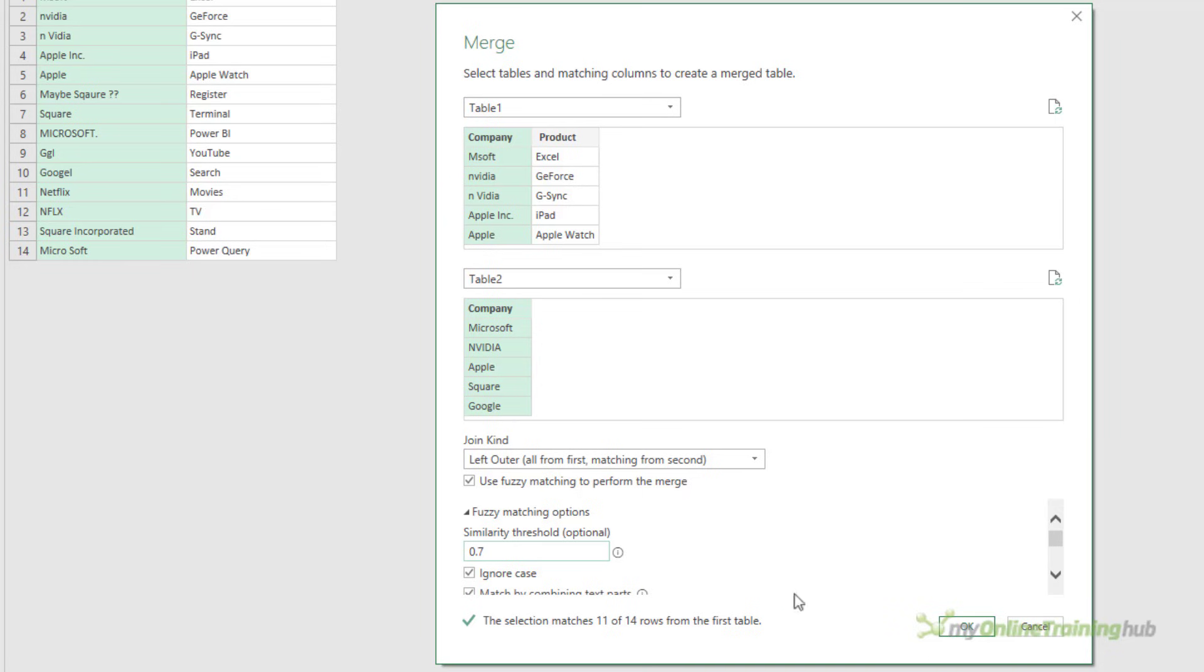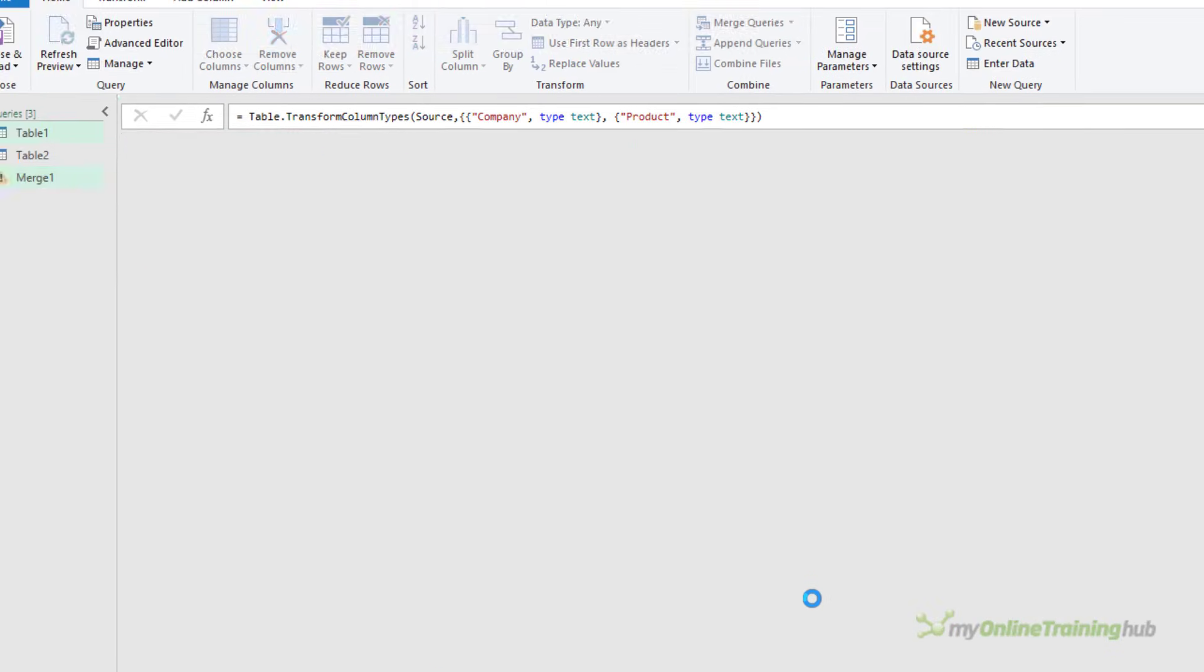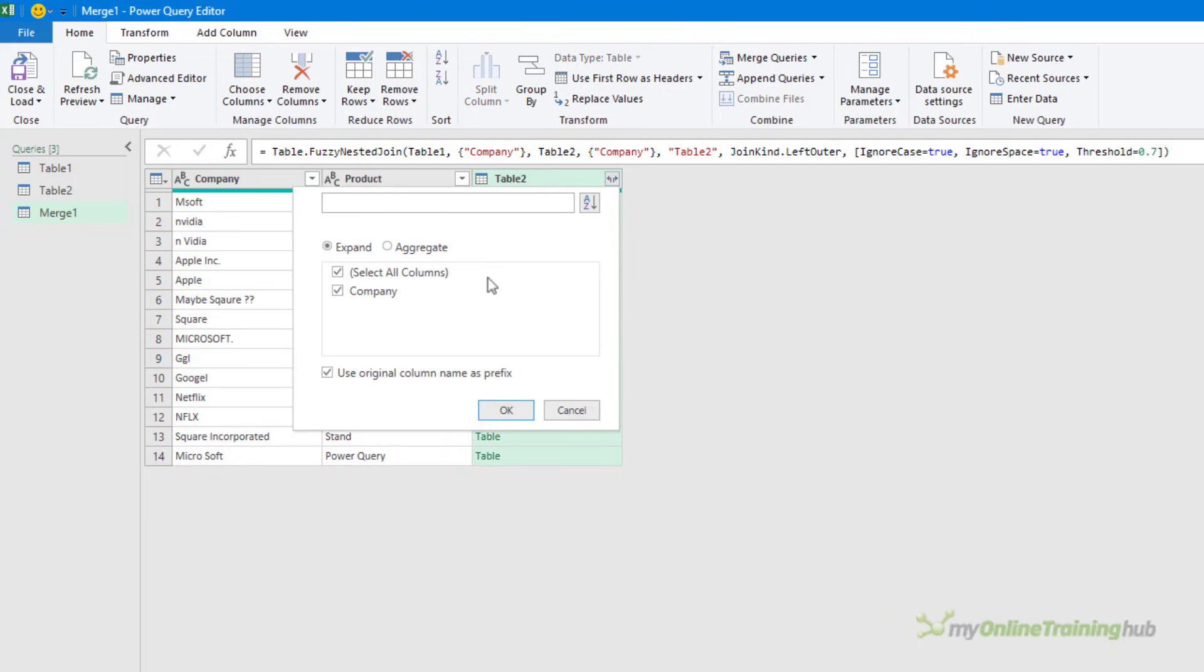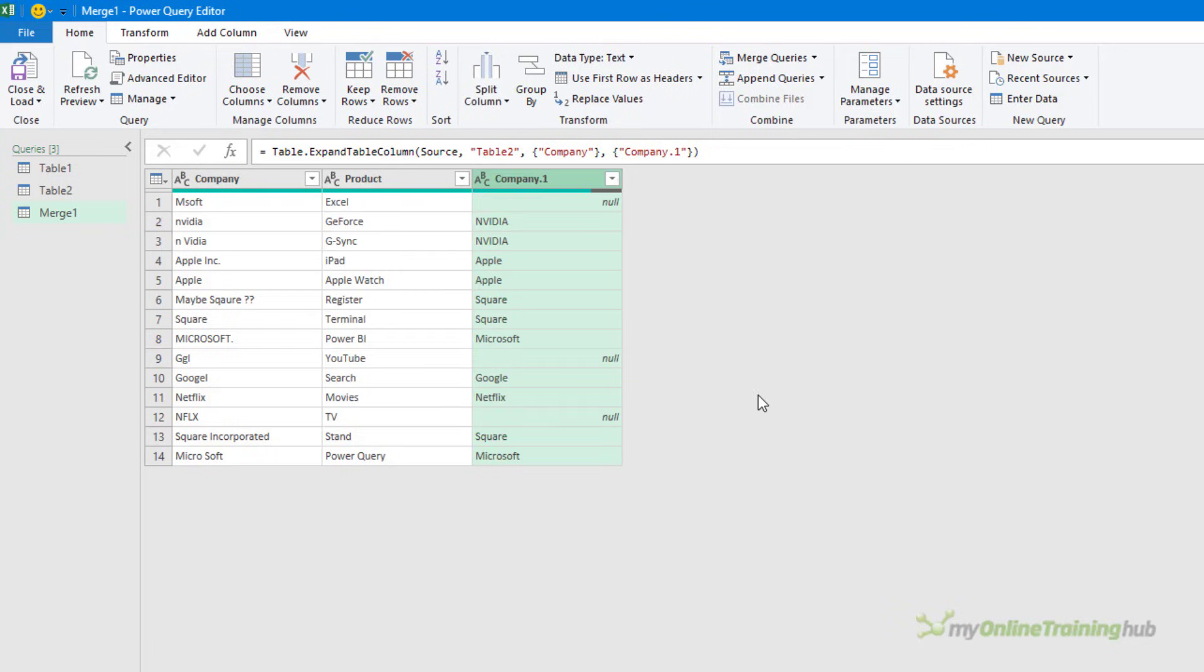I'm going to click OK and see what matches we actually get. So I've got a new column with a table in each row. Let's expand those. I don't need the column name as a prefix. And you can see that rows 1, 9, and 12 aren't able to get a match.